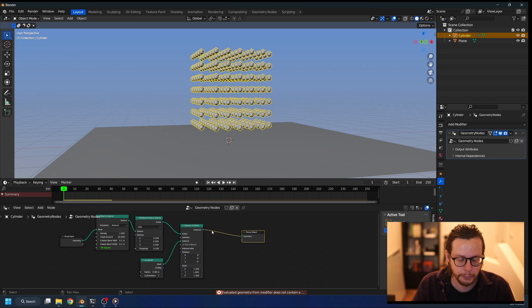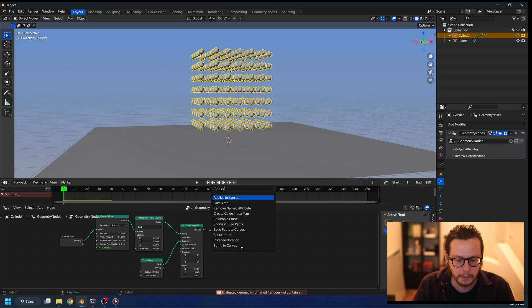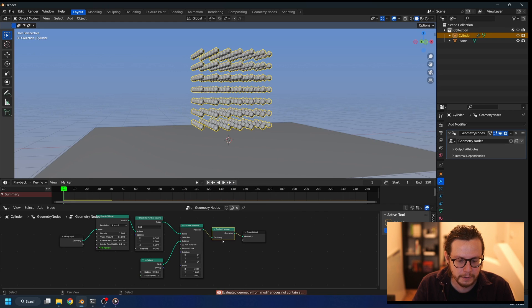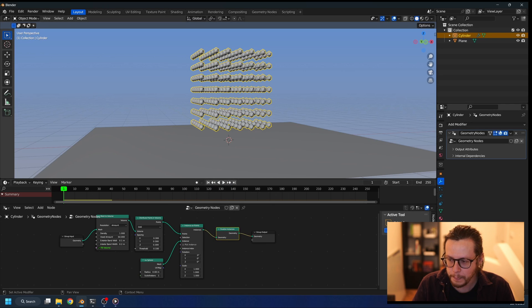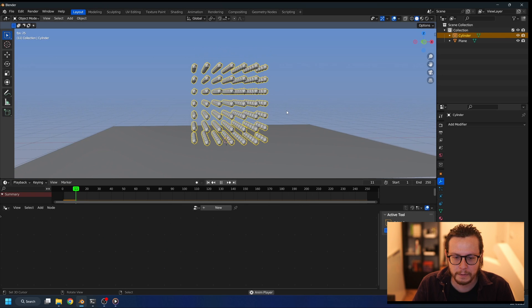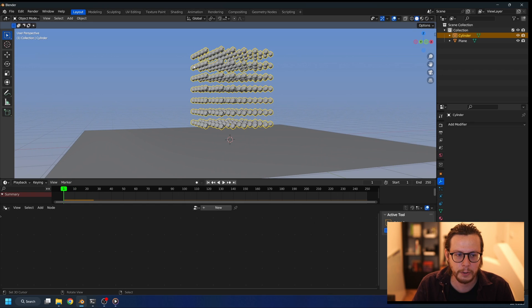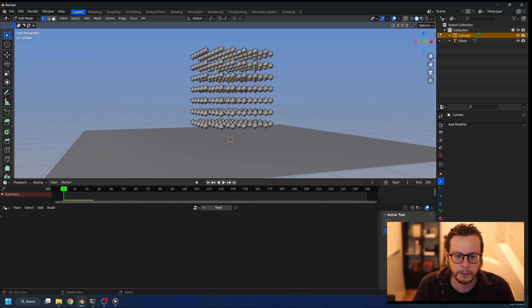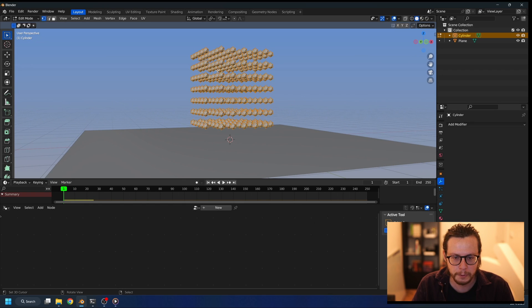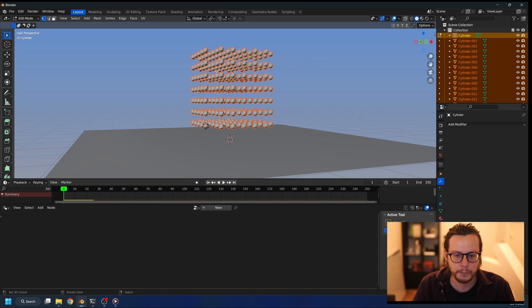We need to actually realize the geometry. Once we do, we can apply, but we still have the same problem. And that's because it's still one object. So we need to go to edit mode, select all with A, press P, and separate by loose parts.